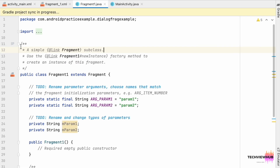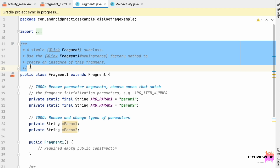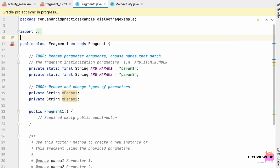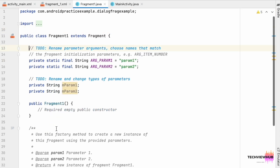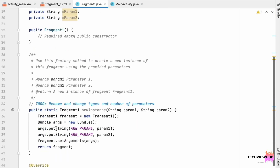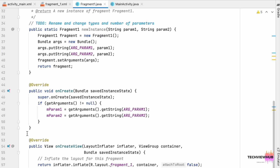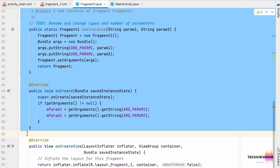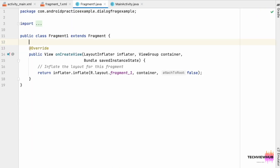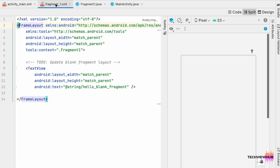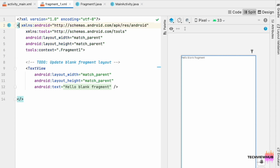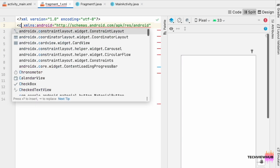Inside the FragmentOne.java class we are only keeping the onCreateView method and removing the remaining code. Next we are moving to fragment_one.xml, where we are changing the FrameLayout into a ConstraintLayout.